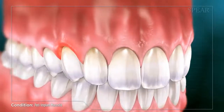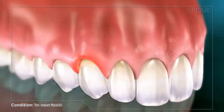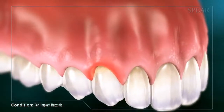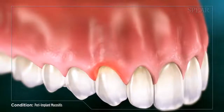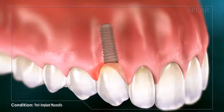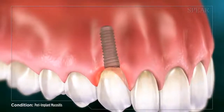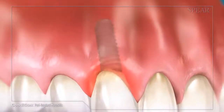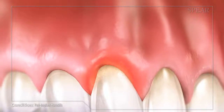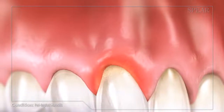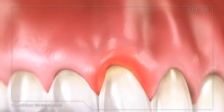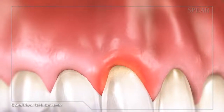Peri-implant mucositis is a condition characterized by the inflammation of soft tissue around a dental implant. It is an early form of peri-implant disease that has not progressed to the point of tissue or bone loss at the implant site.